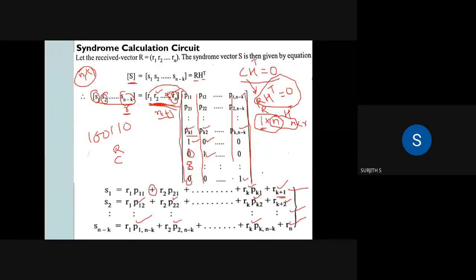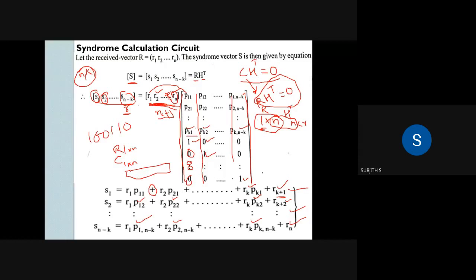The received signal vector R consists of elements R1, R2, R3, up to Rk (the message bits), then Rk+1, Rk+2, and so on up to Rn (the parity bits). This block R1 to RN is the complete received codeword block.